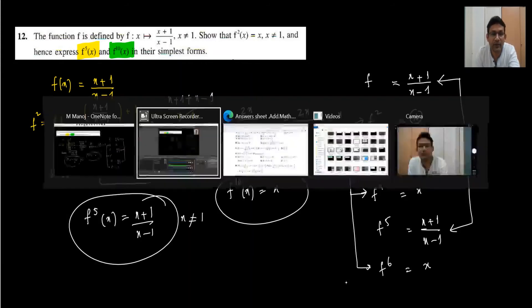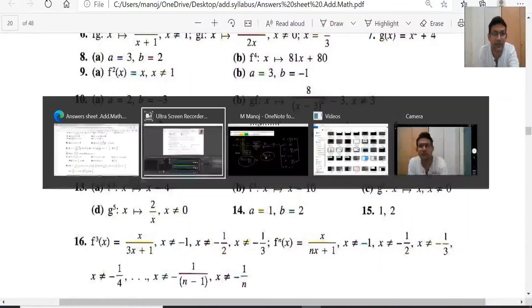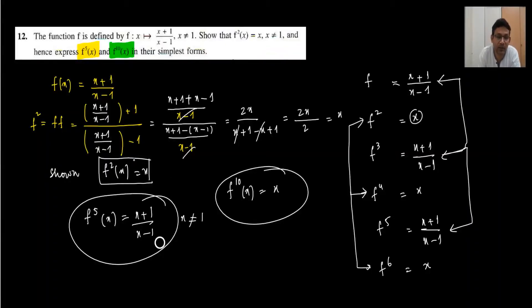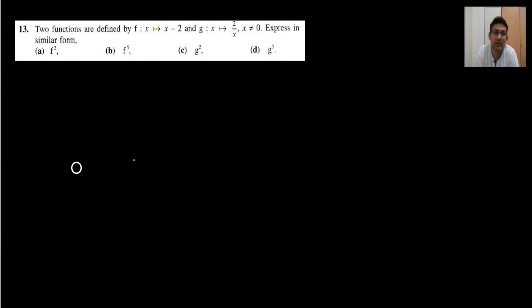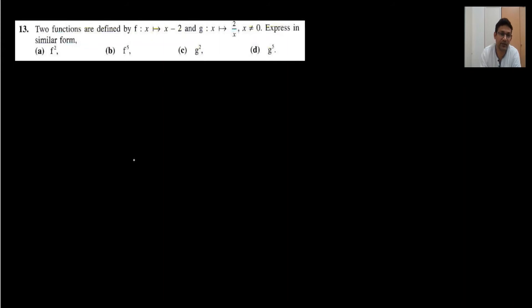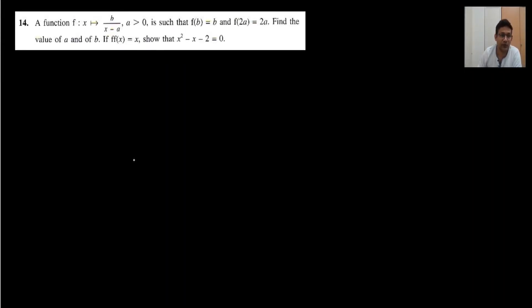Let me check the answer: f10 equals x, and f5 equals x plus 1 upon x minus 1. That is how we do question number 12. Question number 13 involves f squared, f5, g squared, and g5 — you can try it yourself, it is a straightforward question.